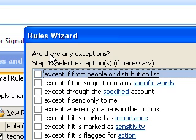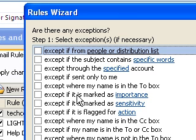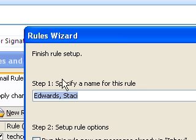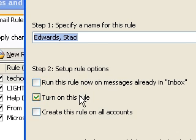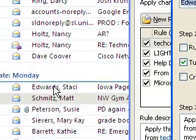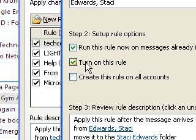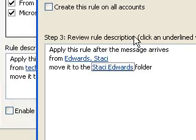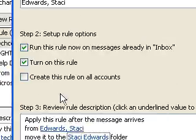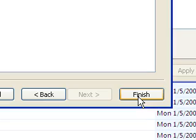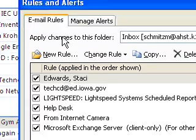Hit Next and it asks for any exceptions — for example, messages marked high importance could go to my inbox instead. I'm fine without exceptions, so I hit Next. It says Finish Rule Setup: I can name the rule, and in Step 2 I can run it now on existing inbox messages. I'll check that option to run it now, and any future messages will also be handled as long as the rule is turned on. I review the rule in Step 3, then hit Finish. The rule runs and appears in the Rules and Alerts box. I hit Apply and OK.